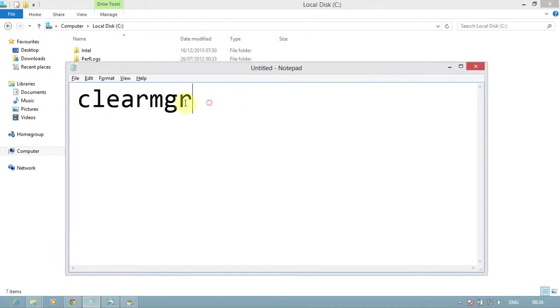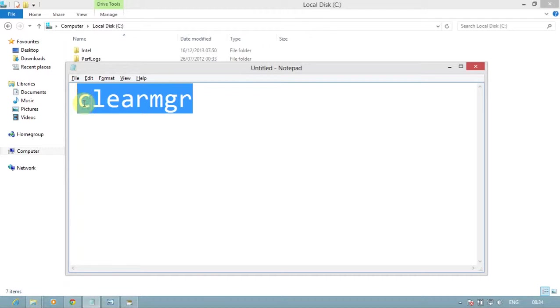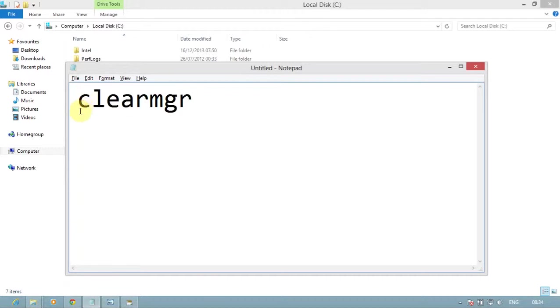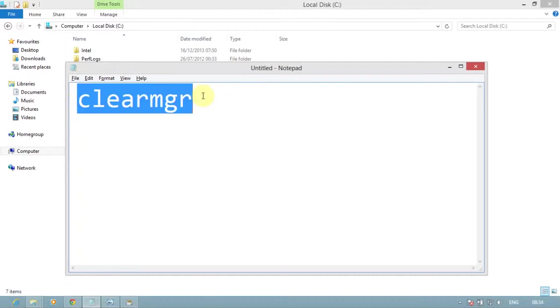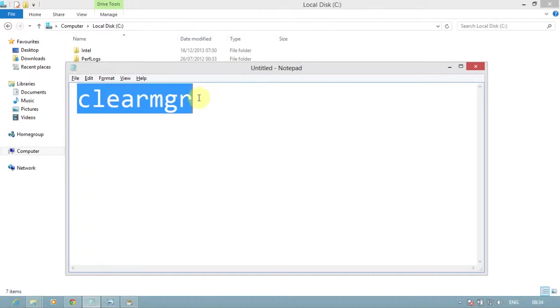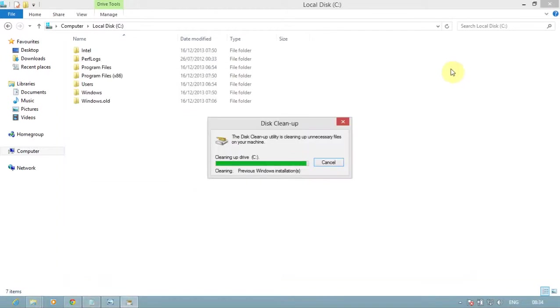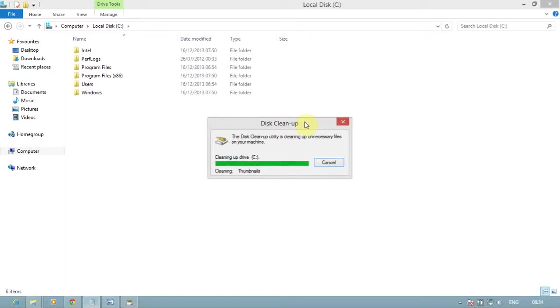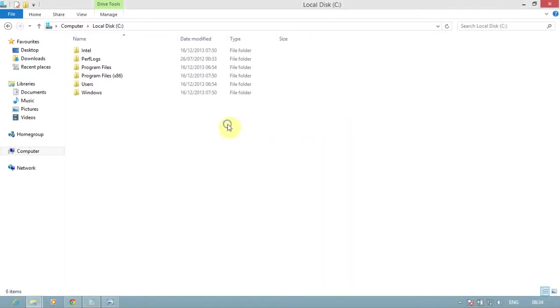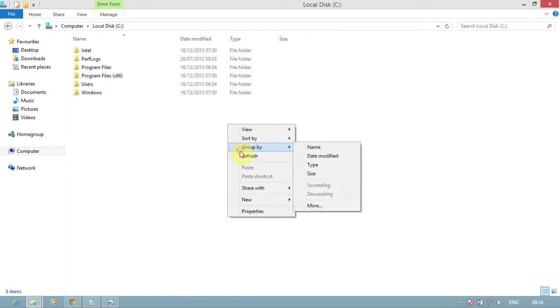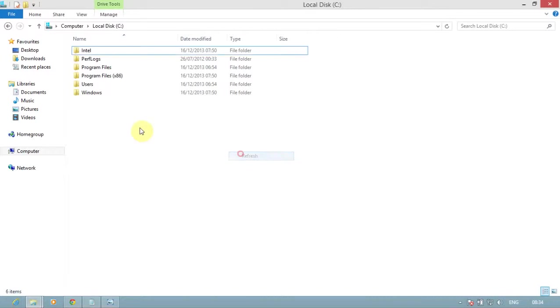This is the command that you have to enter in the command prompt. You can see the Windows.old folder was removed from this drive successfully.